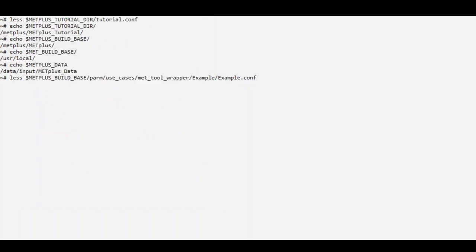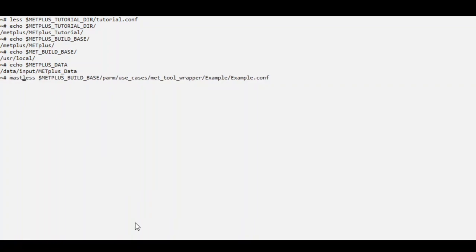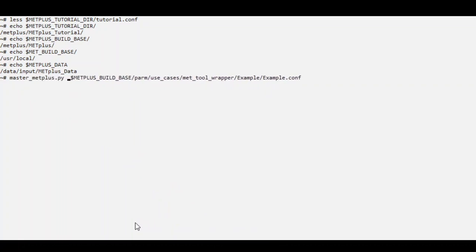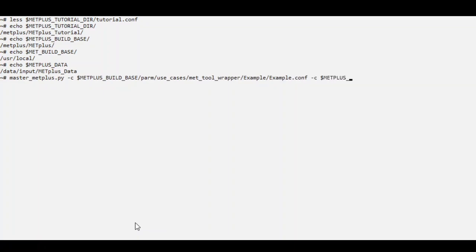Let's run this use case. To run this use case, we will type mastermetplus, passing in the Example Configuration file, and also passing in our User Configuration file or Tutorial Configuration file.